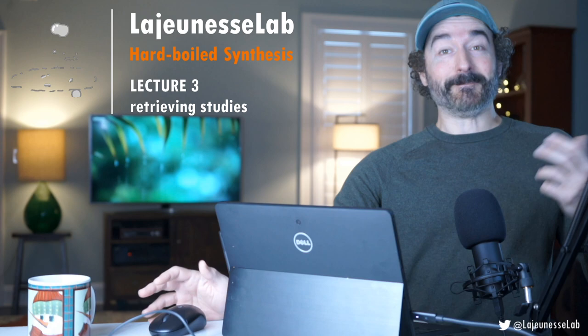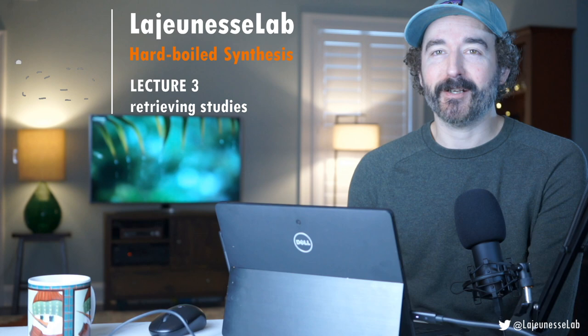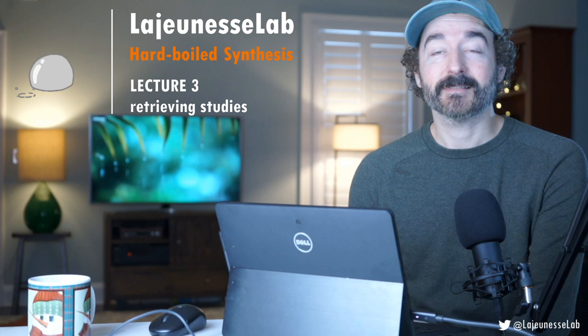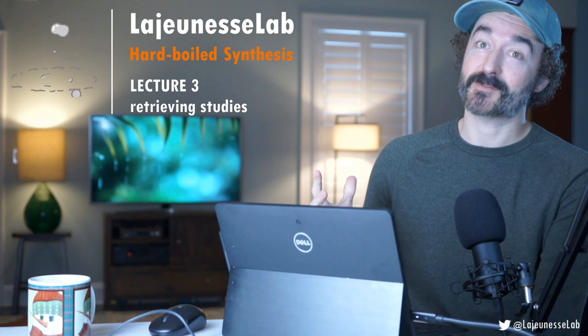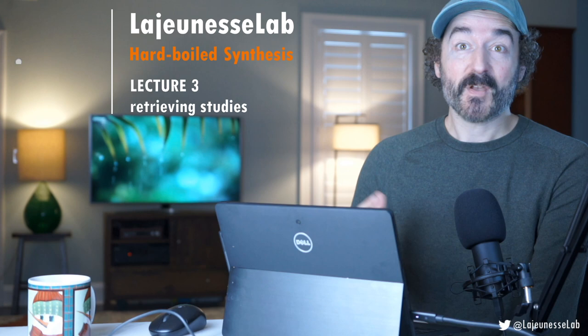Hi, welcome to Hard-boiled Synthesis Lecture 3, where we are trying to reach a consensus on whether or not catnip is 10 times better as a repellent than DEET against mosquitoes. That's the whole theme of the course.